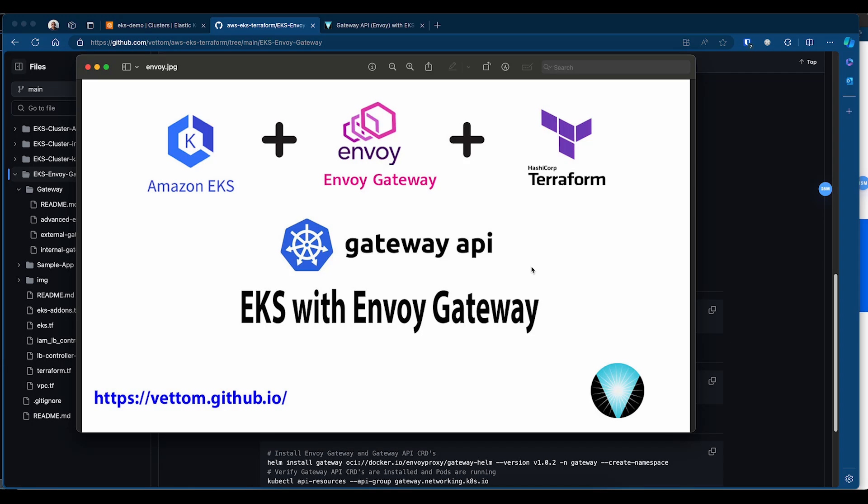Hello and welcome. In this video I will show you how to implement Kubernetes Gateway API using Envoy Gateway Fabric. I will be creating a new EKS cluster using Terraform and then install the Envoy Gateway. Everything I discuss here is available in my GitHub repo and I will share the link in the description.